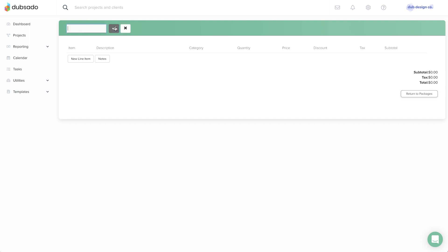You can name your package at the top of the screen. The name will help you stay organized on the back end, it will not appear on the invoice.